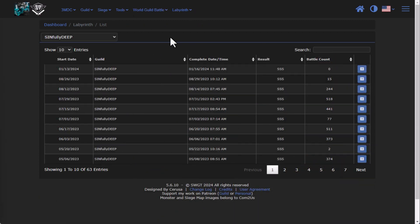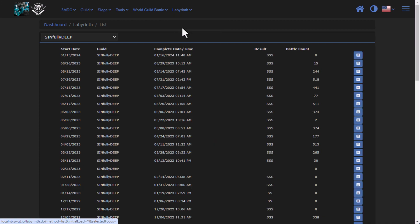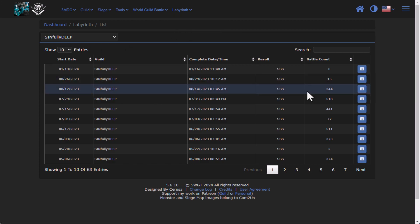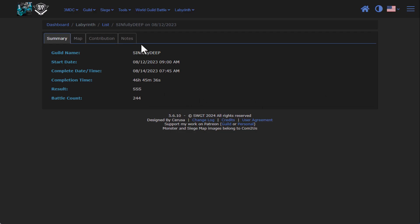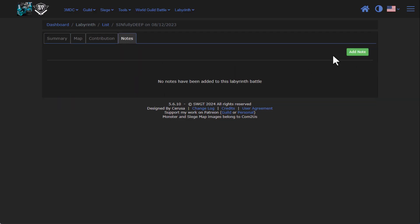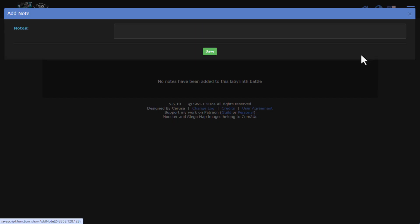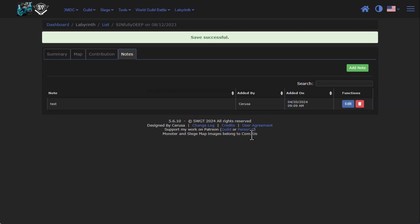Switching over to guild site, if we go under labyrinth and we go to battles, you can see here that if we go into a battle, I've added a new tab now. So I had somebody on Discord go ahead and ask me, hey, be great if I could add some notes to my labs the same way that I do to my siege battle. So if you could please add that feature, that'd be fantastic. So I have gone through and added it. You can add a note, test, and there's your note.